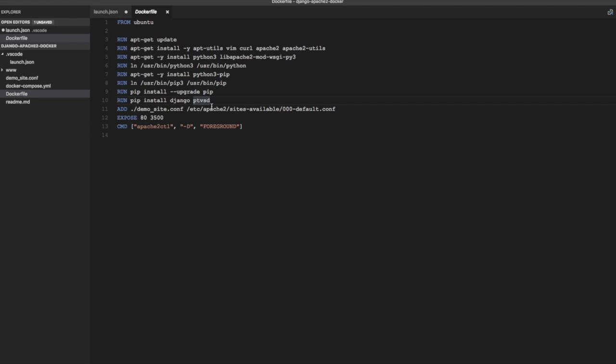And if you notice here we had installed or we had enabled Python in Apache 2 using mod WSGI plugin. Now I really don't know where in mod WSGI code I can plug in the code to start ptvsd server. So what I am going to show or do in this video is start a debug server or rather development server, Django development server in the container.